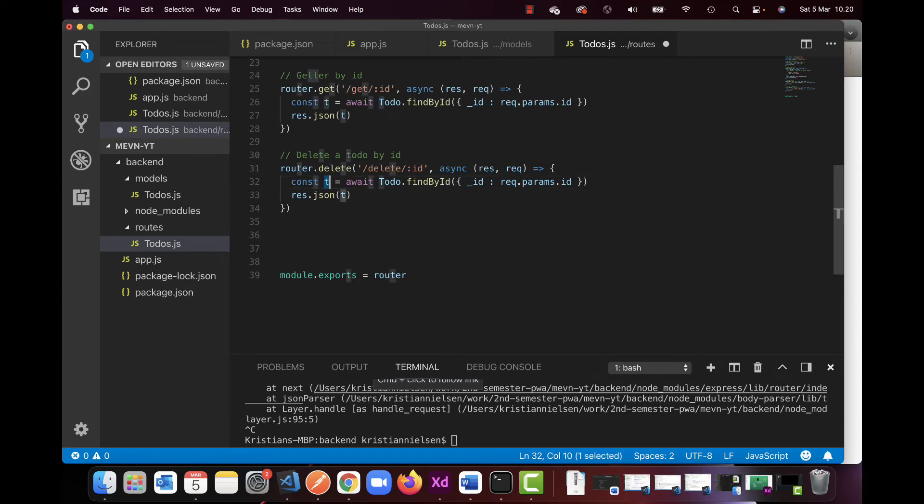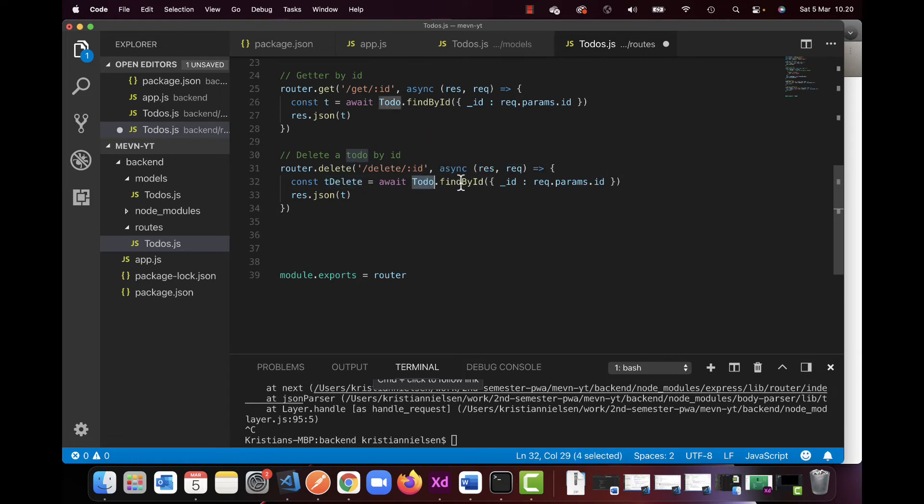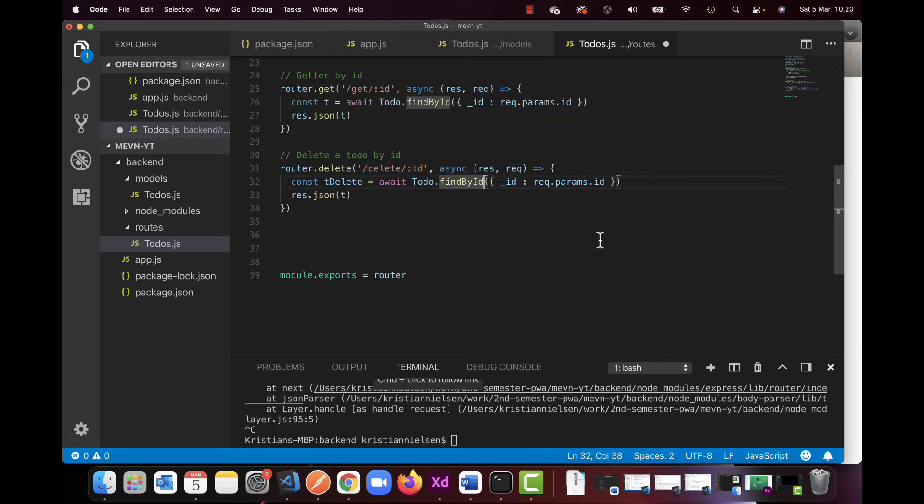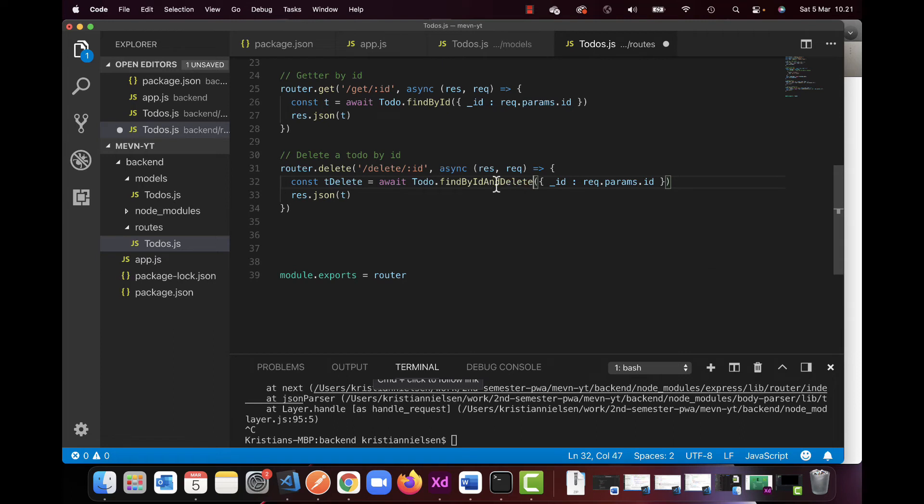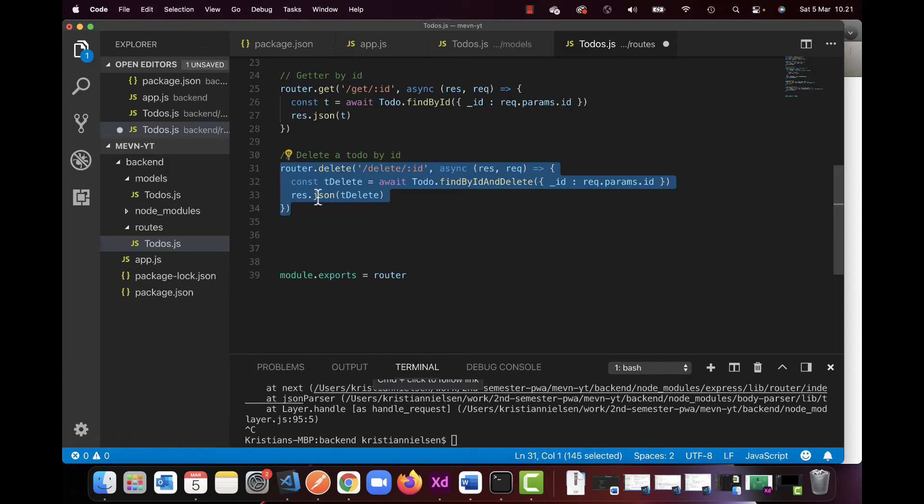Like before, we're going to store something in a constant and I'm going to call this T delete to-do. So const T delete equals await. And we're going to use the same one here, but instead of this one. So before we only did a find by ID, but now I want it to do find an ID and delete. So I can basically just add this and keep this part here, because we still want to use this. And instead of just having the T down here, I'm going to copy in the T delete. So this is my router for deleting.